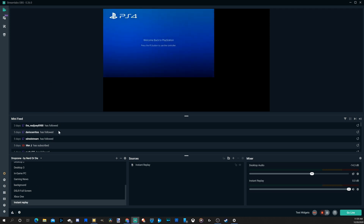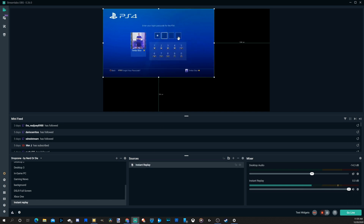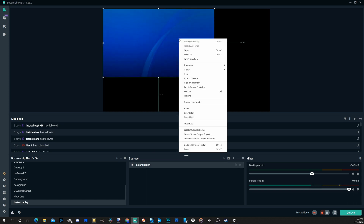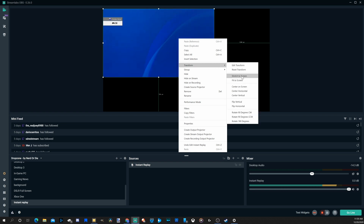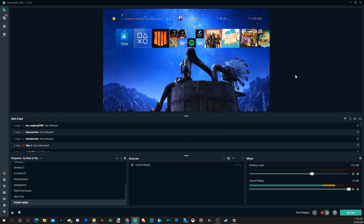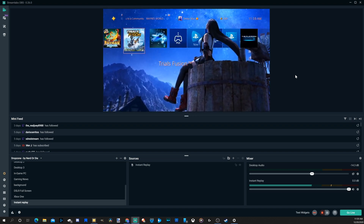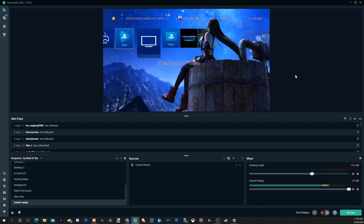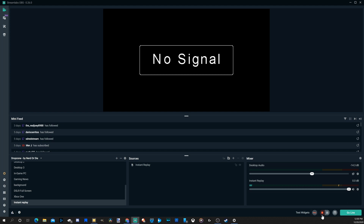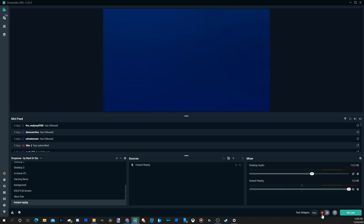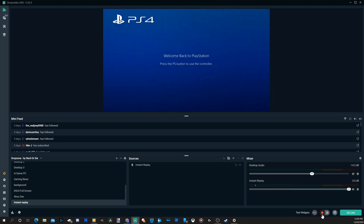Now let's go over to instant replay under my sources and it should display now. Here's my replay. We need to select instant replay, right click on it, then go to transform and stretch to screen. It'll take up the entire screen now. This is my replay that I just literally did. I just have it continuously running so I can rewatch it multiple times.